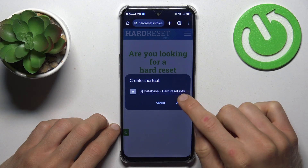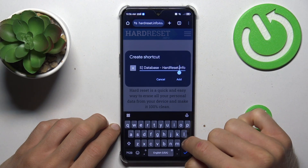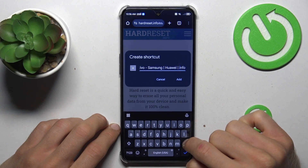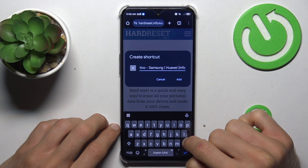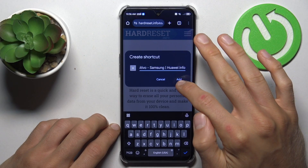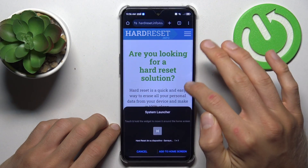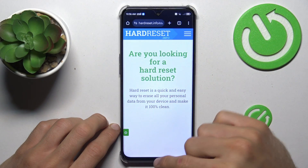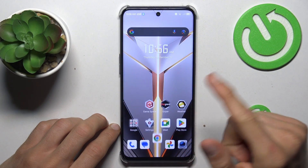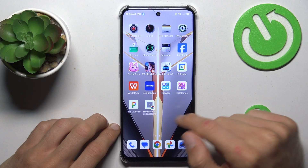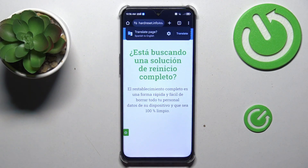In this part you can custom the name of your shortcut icon — you can delete something, delete all, write something new, what you need and prefer. After you customize it, press add and add to home screen to confirm it. And that's all, we have our shortcut icon on our home screen right now.